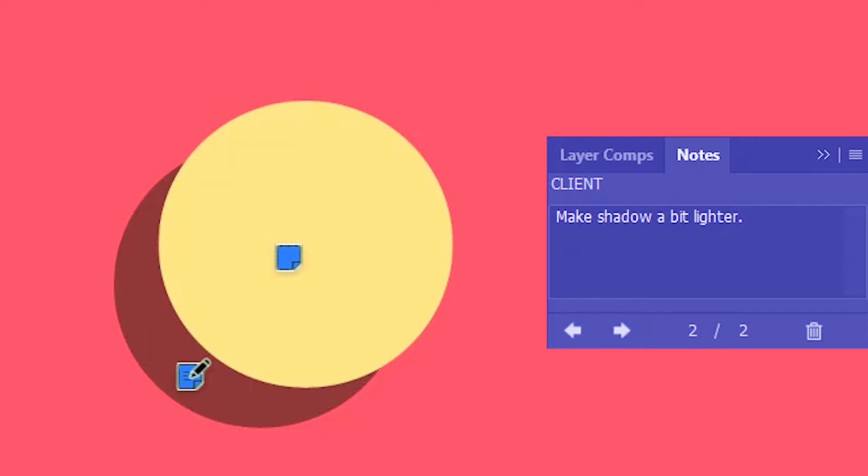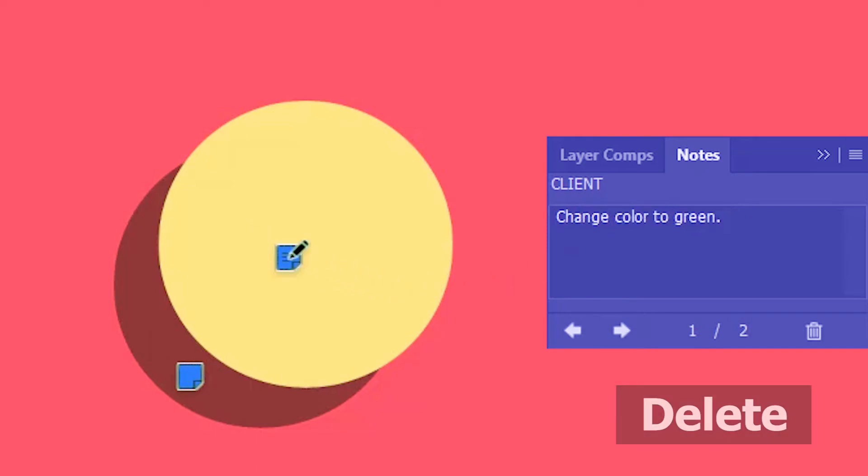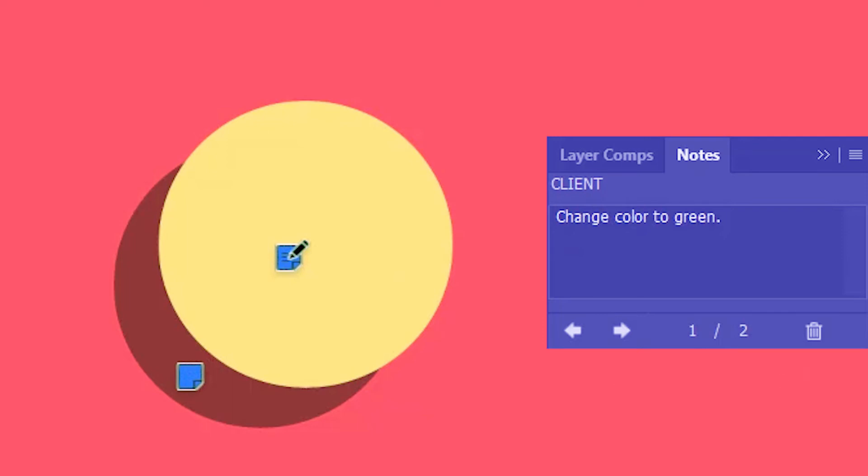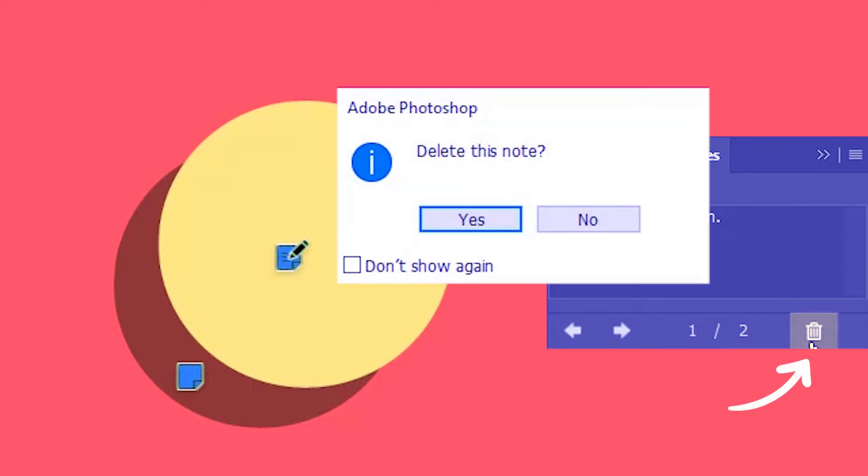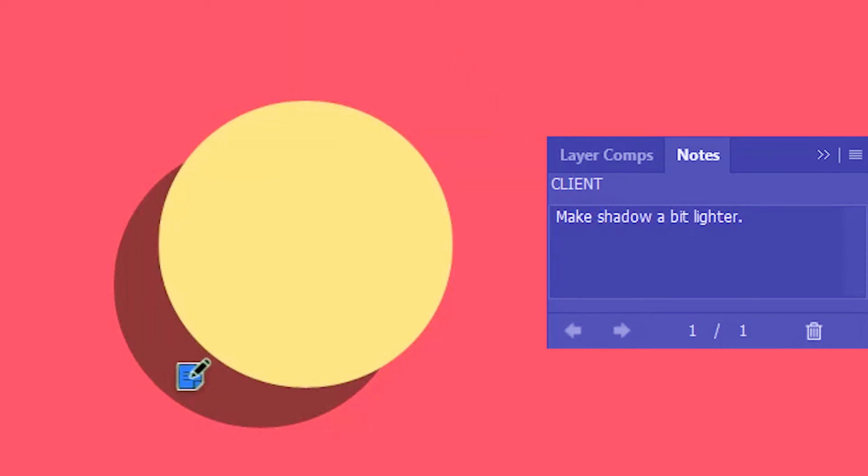You can also delete the notes. For that select the note. Then you can either hit delete on your keyboard or click the trash icon over here. I'm gonna undo that.